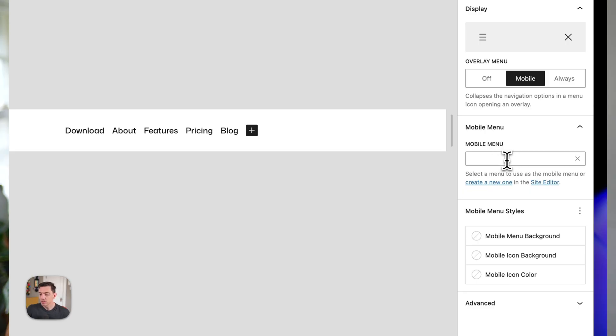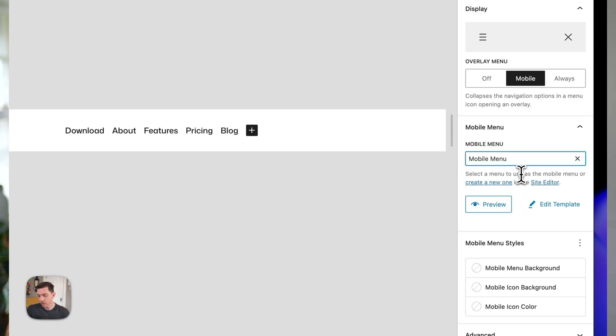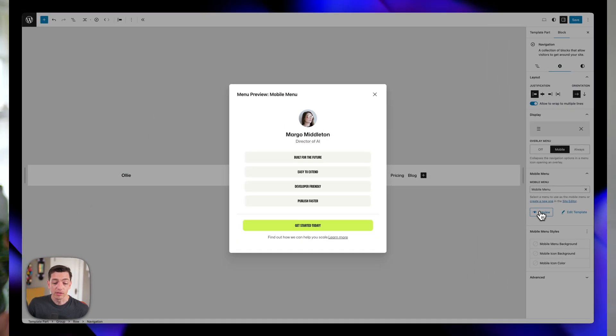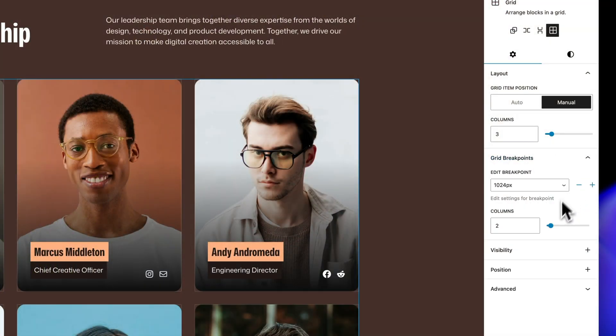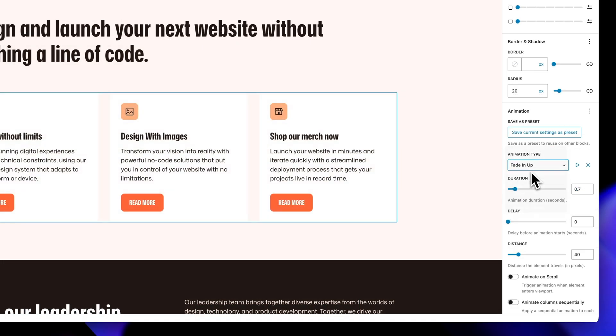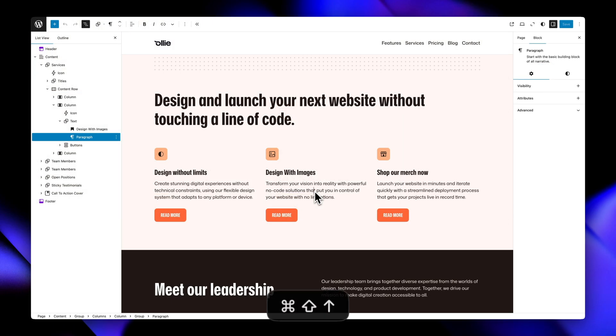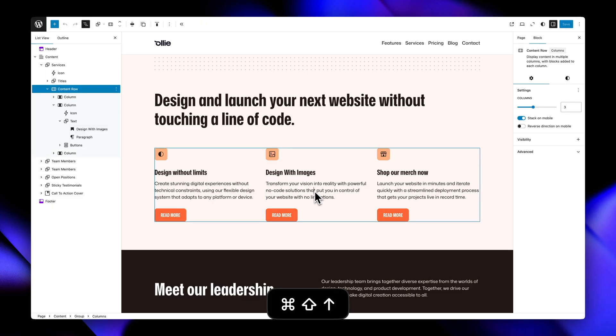These aren't just nice to have additions to blocks, they're game-changing tools that enhance your existing WordPress blocks and add entirely new capabilities you'll wonder how you ever lived without. We're talking about advanced grid controls that give you pixel-perfect responsive layouts, animation tools that bring your content to life, keyboard shortcuts that make you feel like a power user, and so much more.